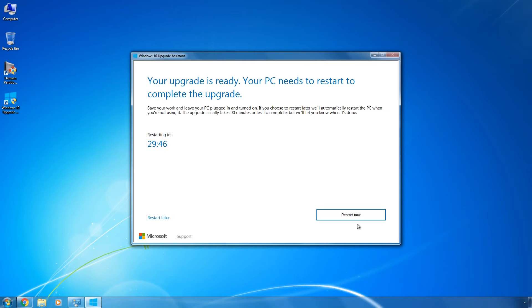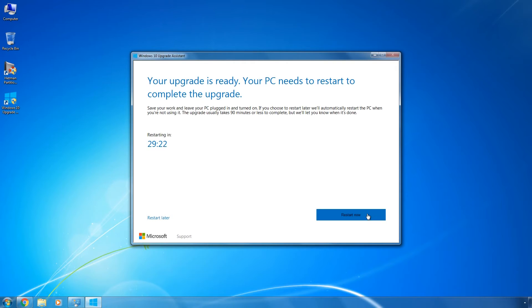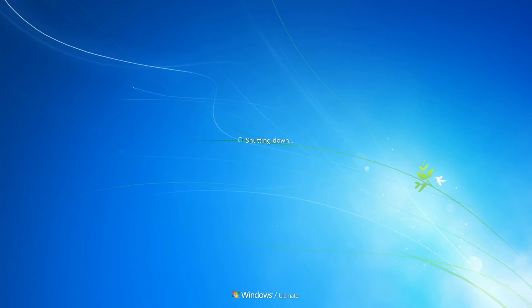At this time, disconnect all peripherals from the computer to prevent any possible conflicts or failures, and leave only the mouse and the keyboard. For the same reason, disconnect and close all third-party software and your antivirus.